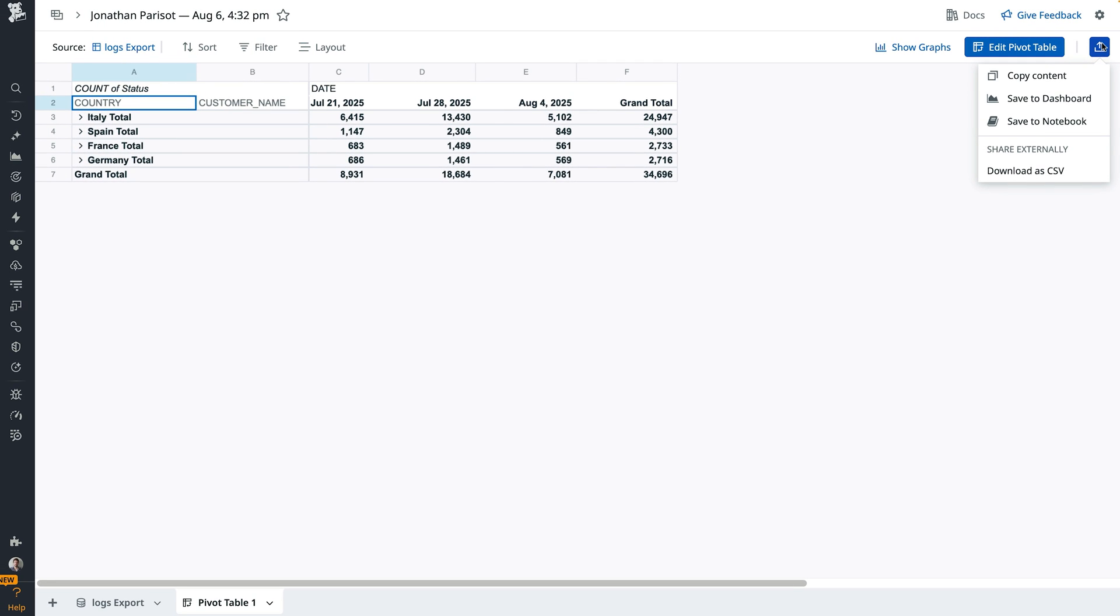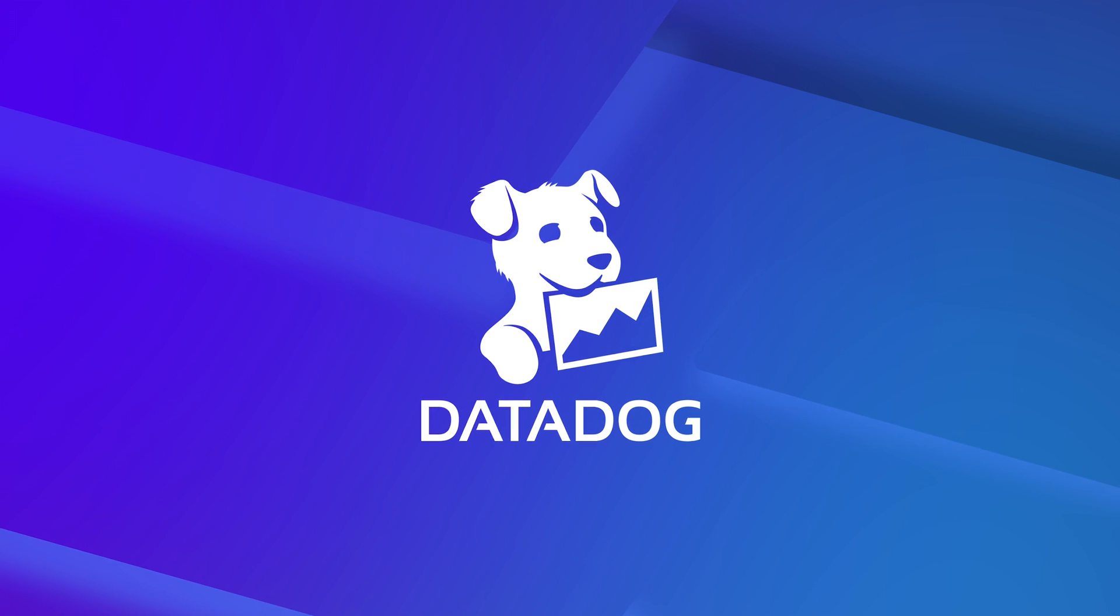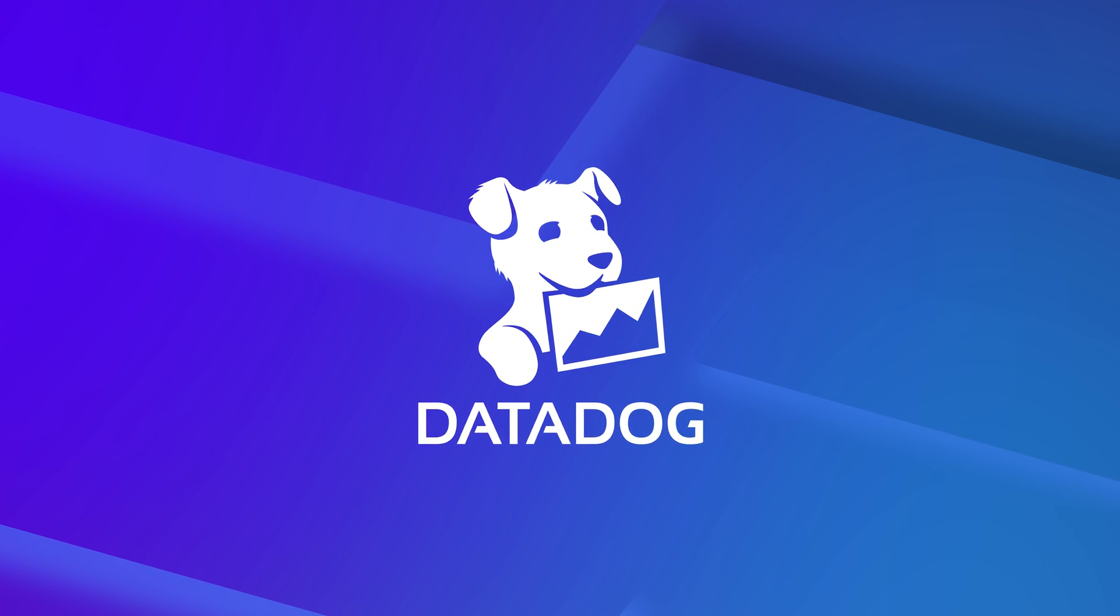With Datadog Sheets, you can go beyond your raw log data. You can visualize trends, join across datasets, enrich logs and other Datadog data with business context, and share impactful insights fast. All of that without having to handle stale data in an offline spreadsheet or local script.